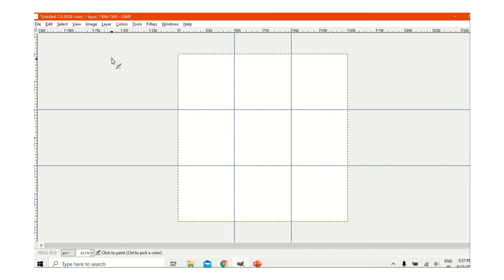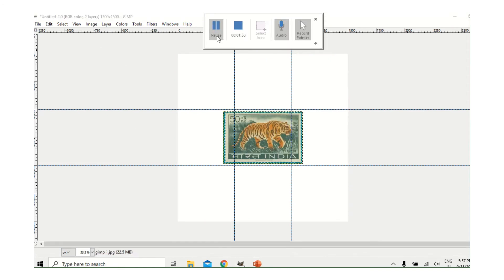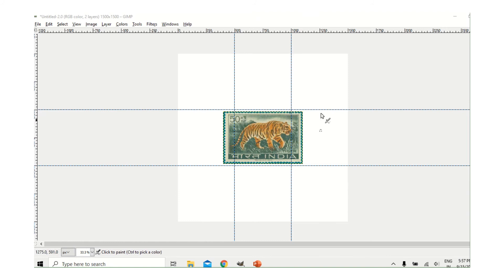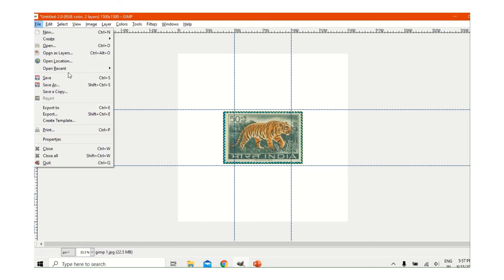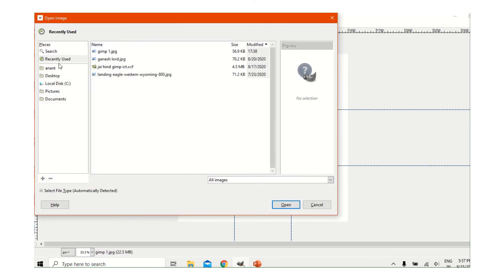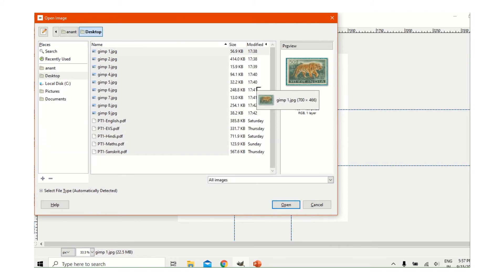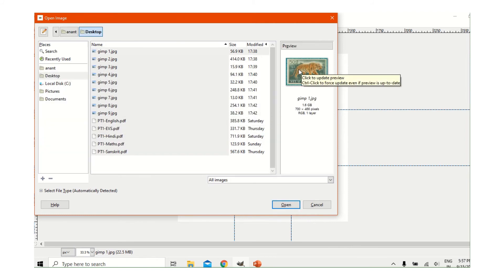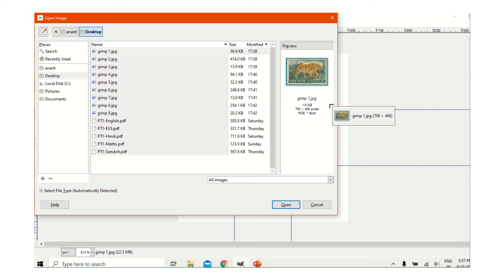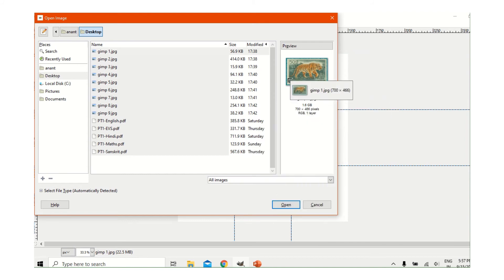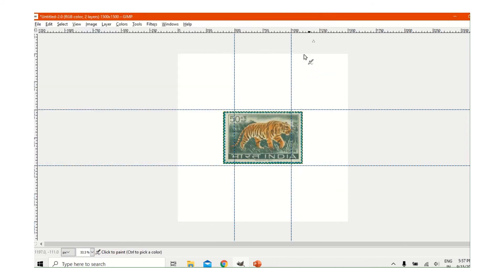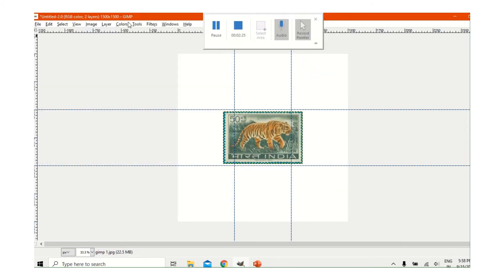Now we will bring in a picture. You can go to File > Open. Here is the desktop where the pictures are saved, so you can take it from here like this. Now it has come over here.